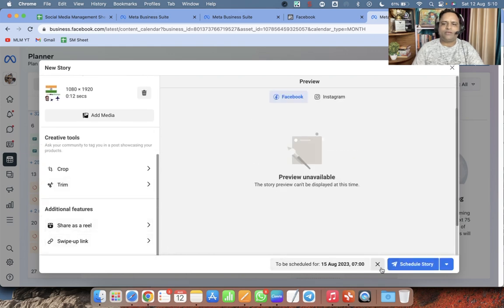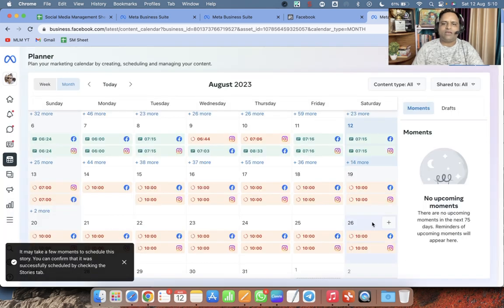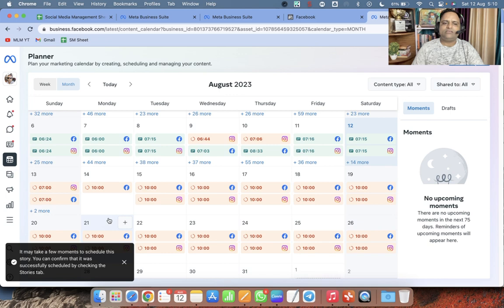Let me go to 15th also — schedule story at 7 AM, click Save, add media. I will create one reel also in this video tutorial so that you know you can use one asset for multiple purposes. The story is now scheduled on all three days: 13th, 14th, and 15th.